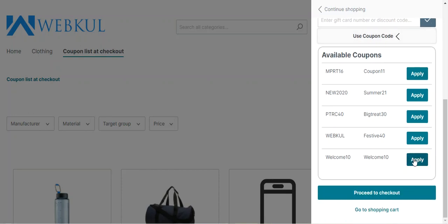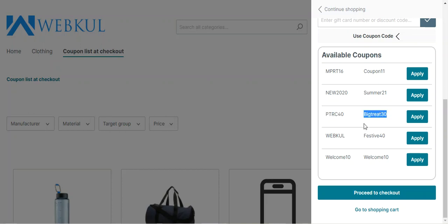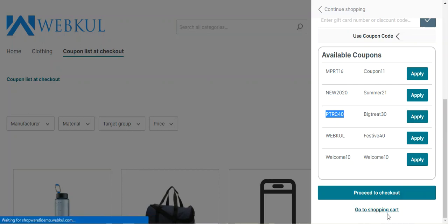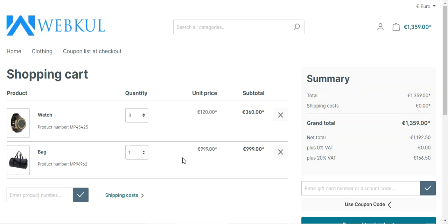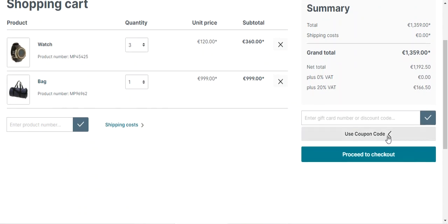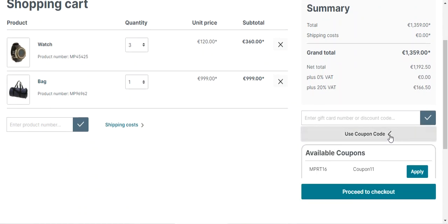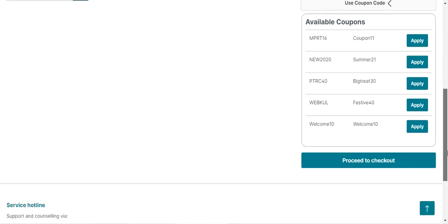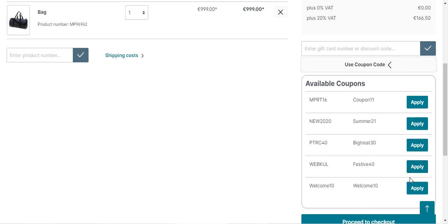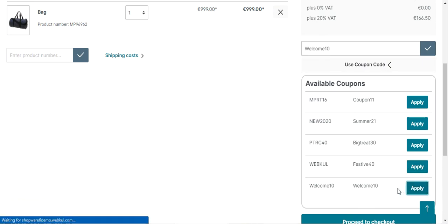For example, I can apply Welcome 10 or Big Tree 30. Here is the description of the coupon code, and this is the coupon code itself, with an apply button to apply it to the cart. Even if I go to the shopping cart by tapping on Go to Shopping Cart, I can see the two products — watch and bag — and here as well we will find the Use Coupon Code option. Tapping on that shows the complete list of available coupon codes, from which we can apply coupon codes.